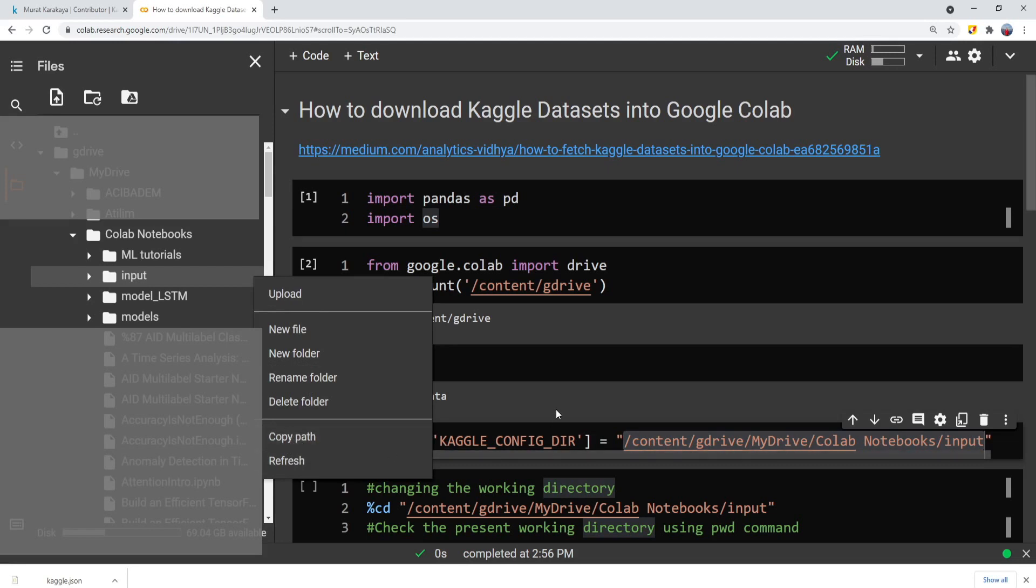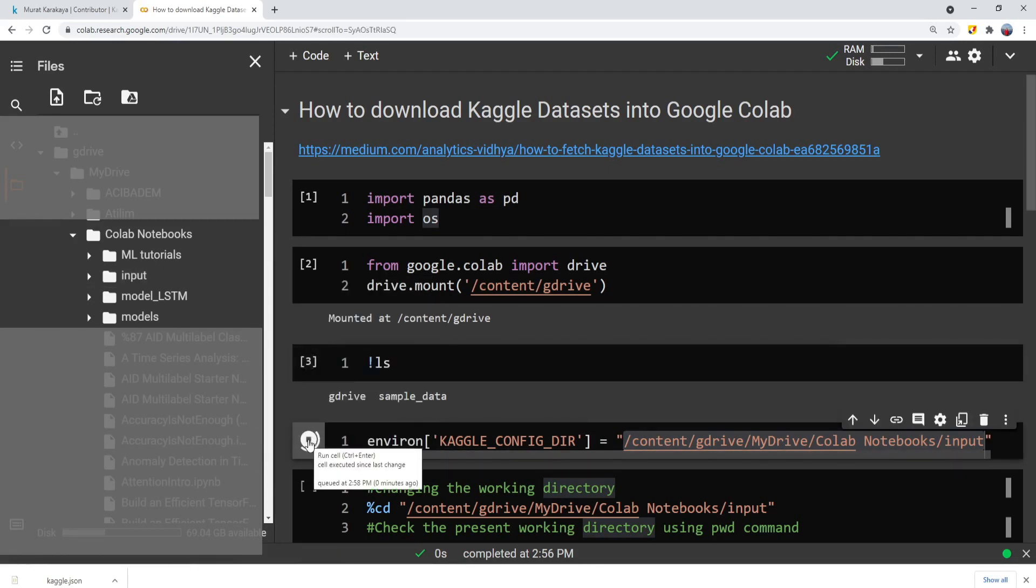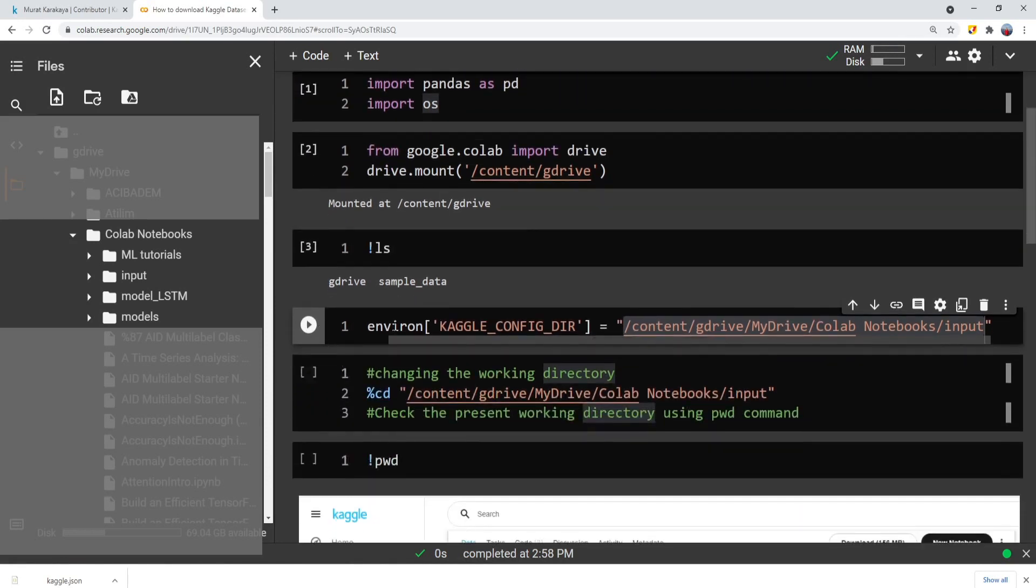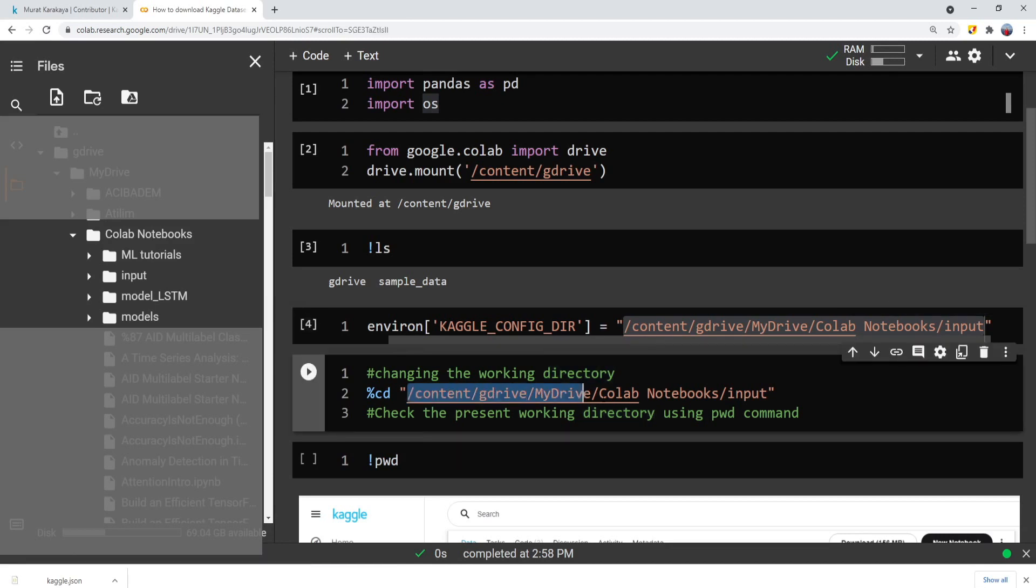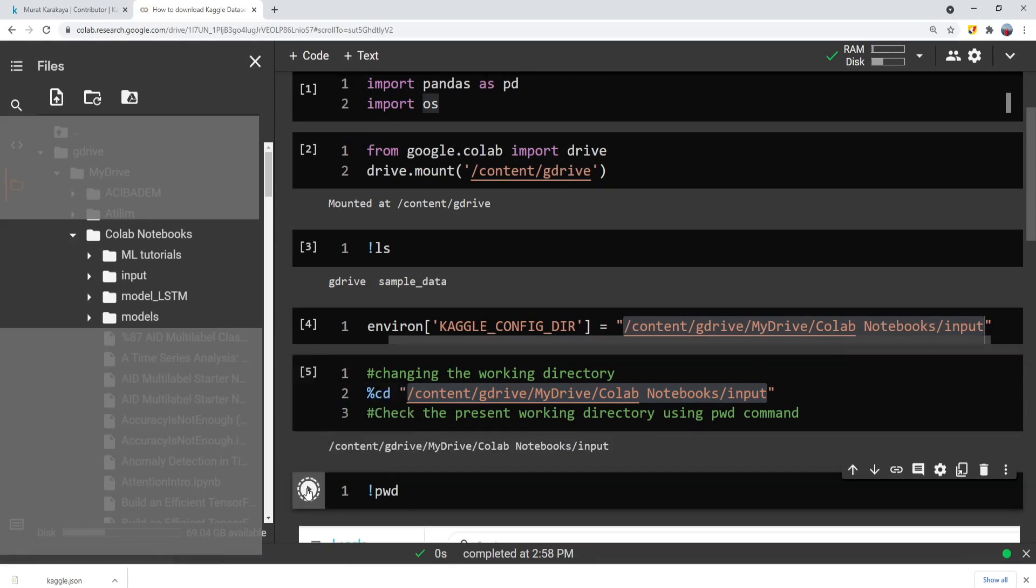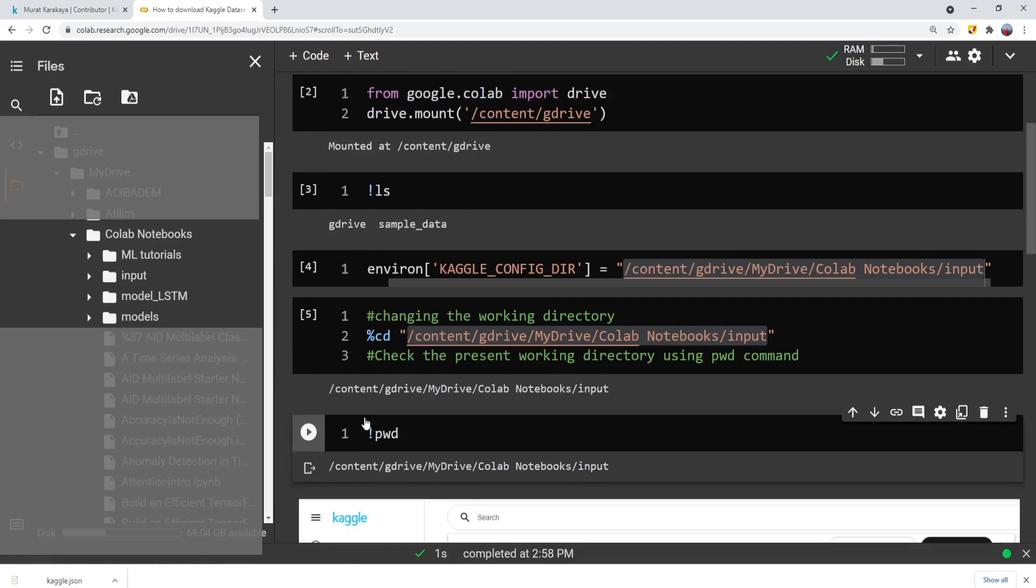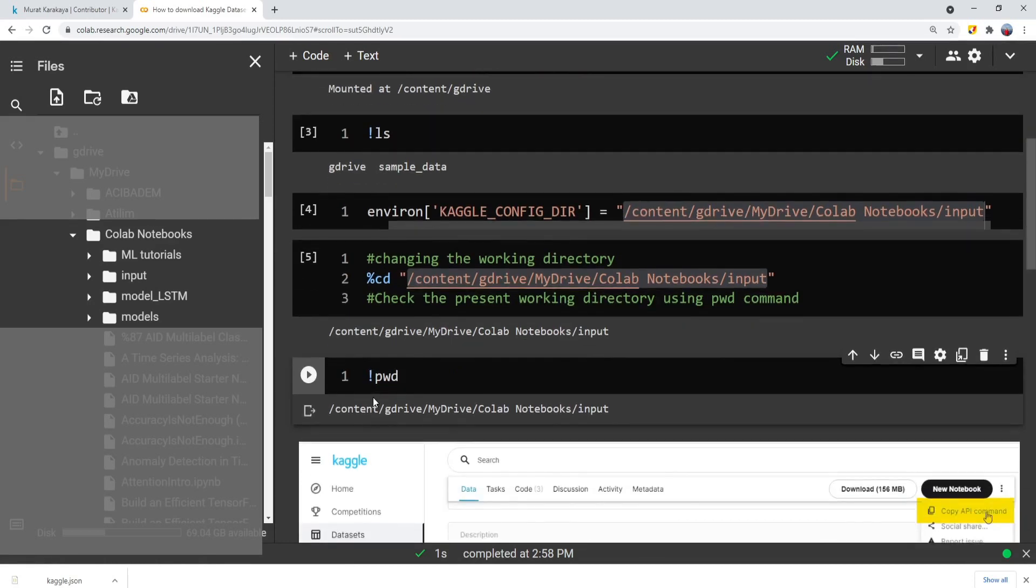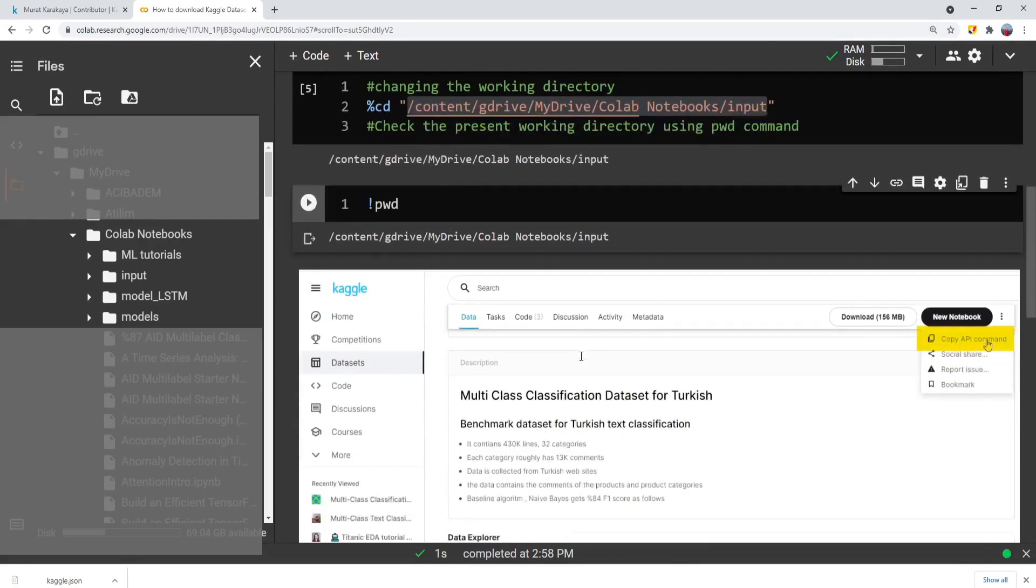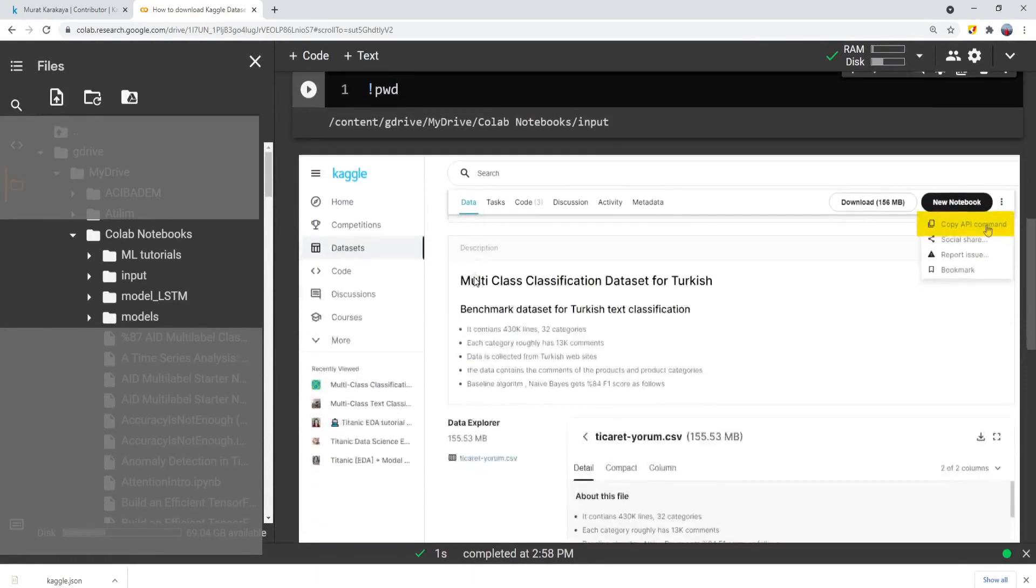Just copy that path and paste as the environment path. After that, you can change the current directory as that directory because we are going to download the dataset into that directory. So by using the change directory command, you can make it the active directory, the working directory, and check that it is the working directory right now.